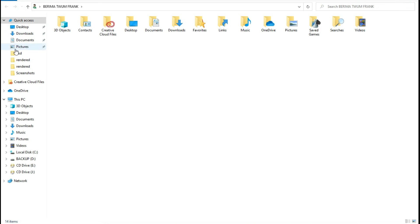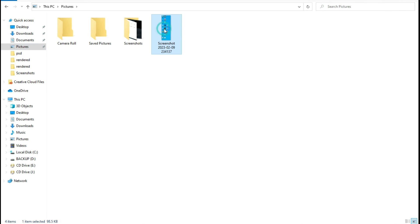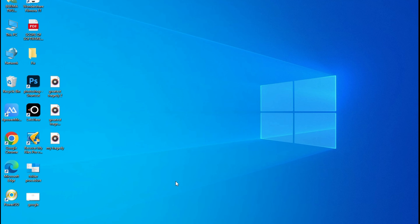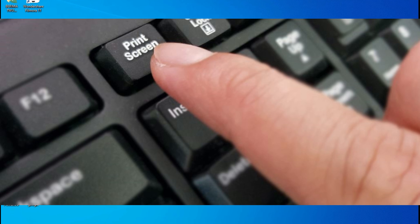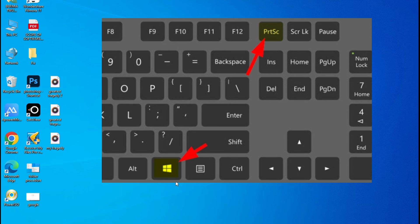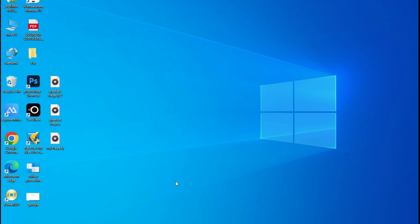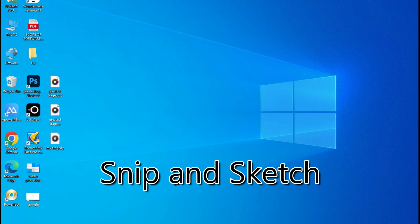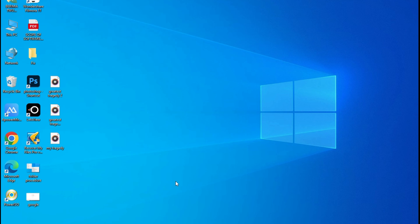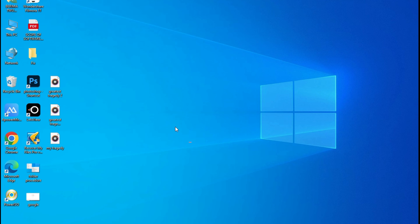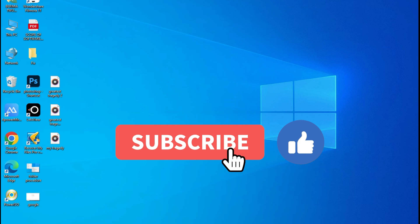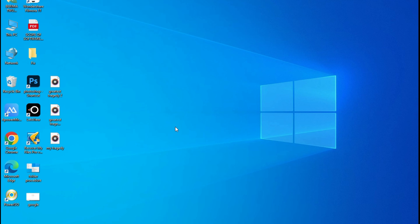Let's verify — I saved it to Pictures, and you can see the screenshot right there. So these are the three ways you can take a screenshot: using the Print Screen key on the keyboard, using Windows key plus Print Screen to capture and auto-save, and using the Snip and Sketch application. If this video has been useful, please hit the thumbs up button and subscribe to the channel so you don't miss content like this.